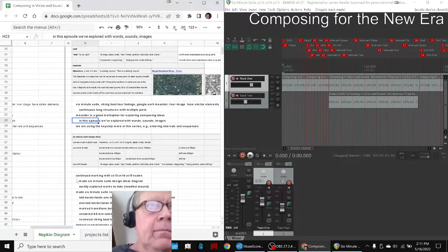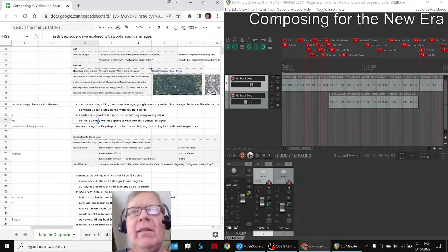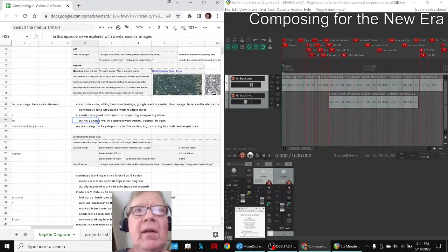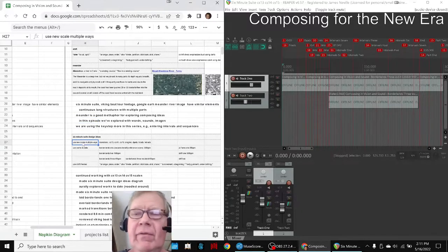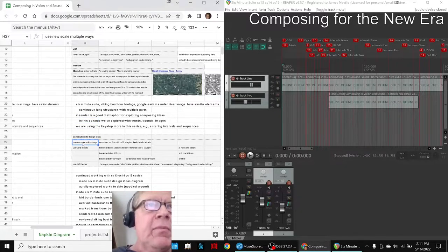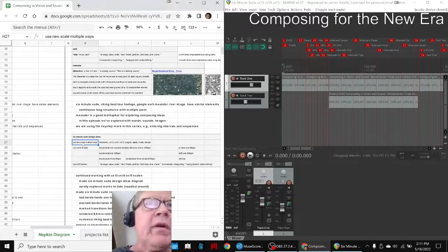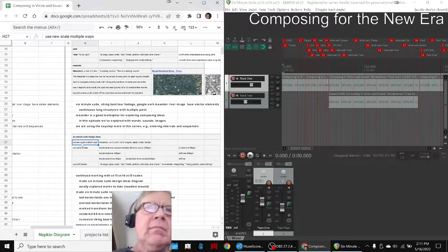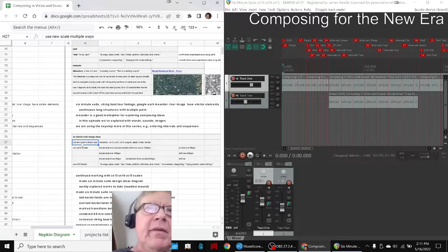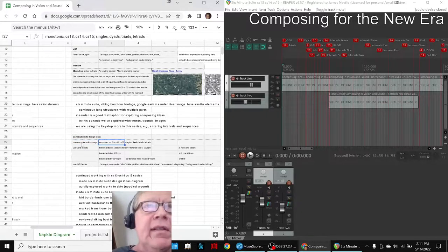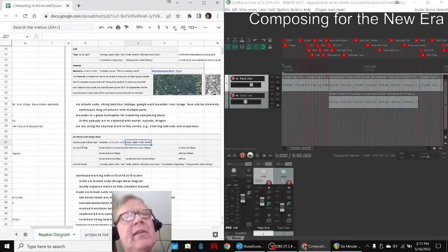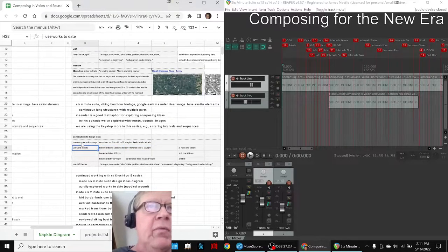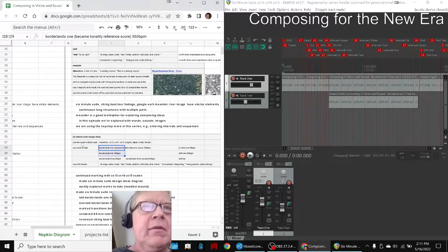So the basic key thing we did was we took a design for the six minute suite. We said we're going to use the new scale we've been working with, monotonic order custom scale 13, 14, and 15 order. We're going to use singles and dyads and triads and tetrads and work with that. Well fortunately, we've created a lot of that work already.